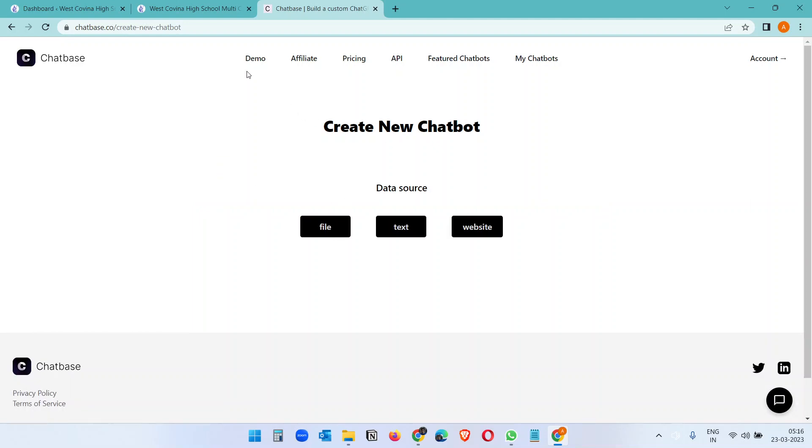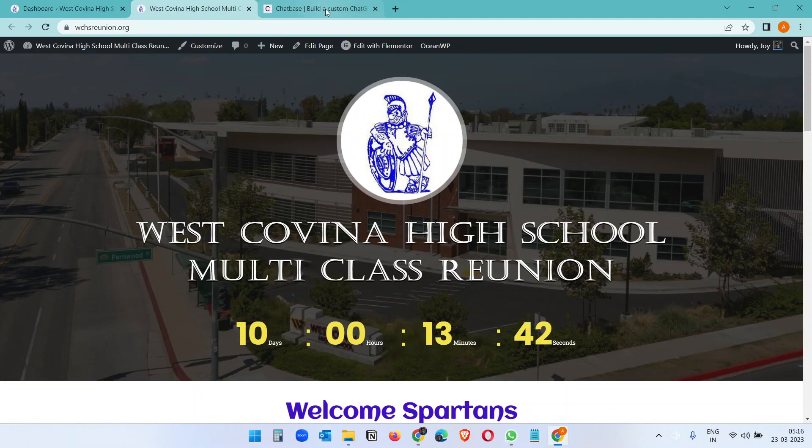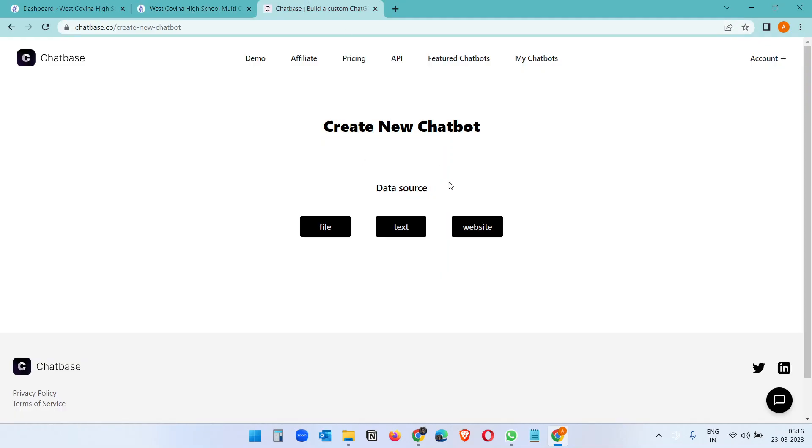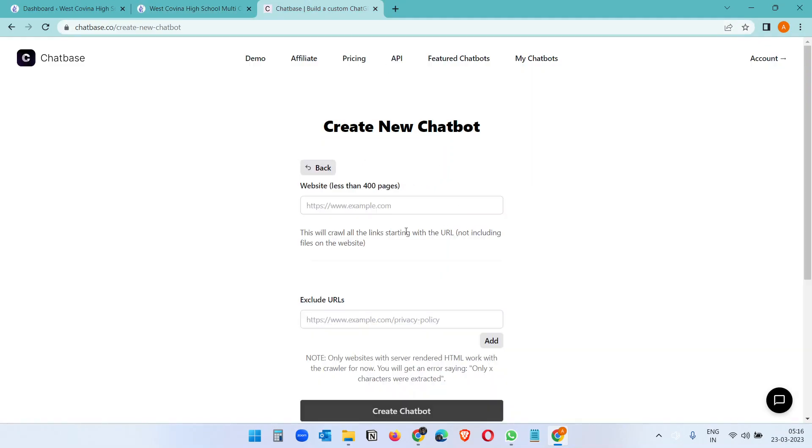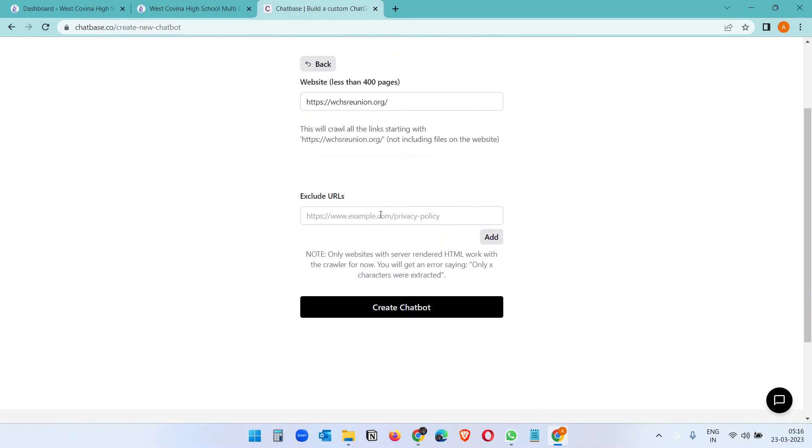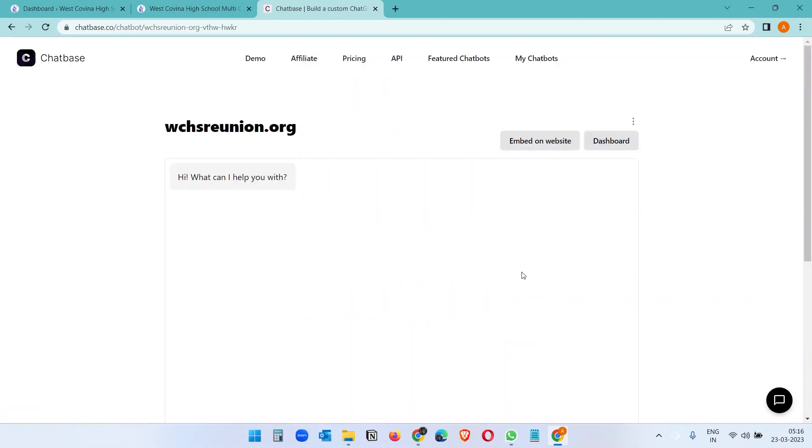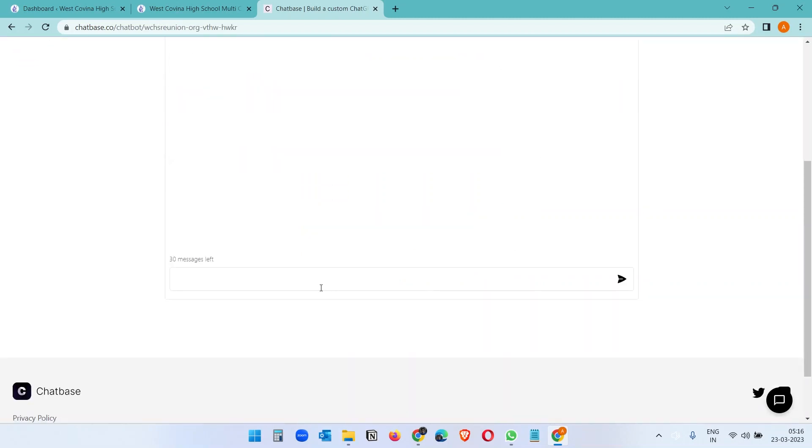But for this tutorial we are going to create the chatbot from what we have on the website. So I'll use my web URL here. And if you want to exclude any URLs, like your privacy policy or terms and condition page, you can exclude it here. I don't want to exclude anything, so let's create the chatbot. So it has been created.